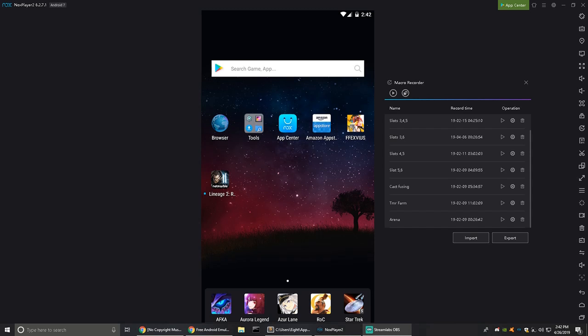Hey, welcome back to YouTube. I had some questions on my emulator macro recording and character fusion video, and I wanted to explain how to make your own macros in the new version of Knox. The new version I'm running is 6.2.7.1, and I'm using Android 7 — I don't think the Android version matters, only the Knox version.